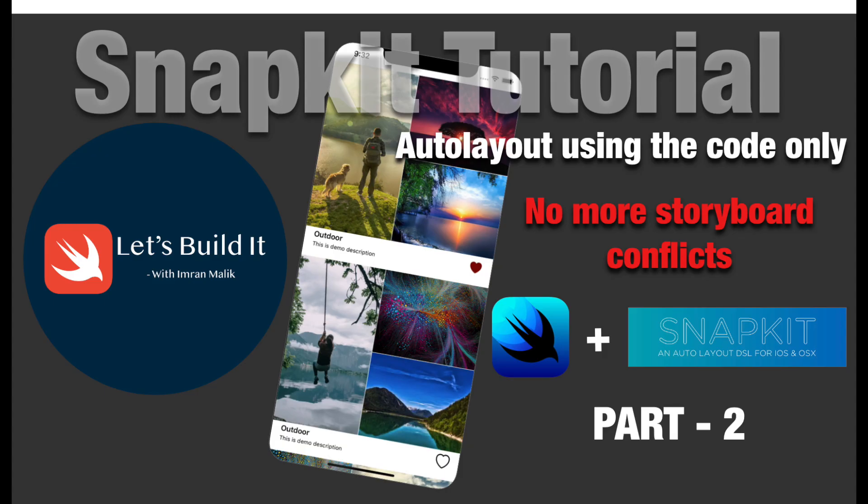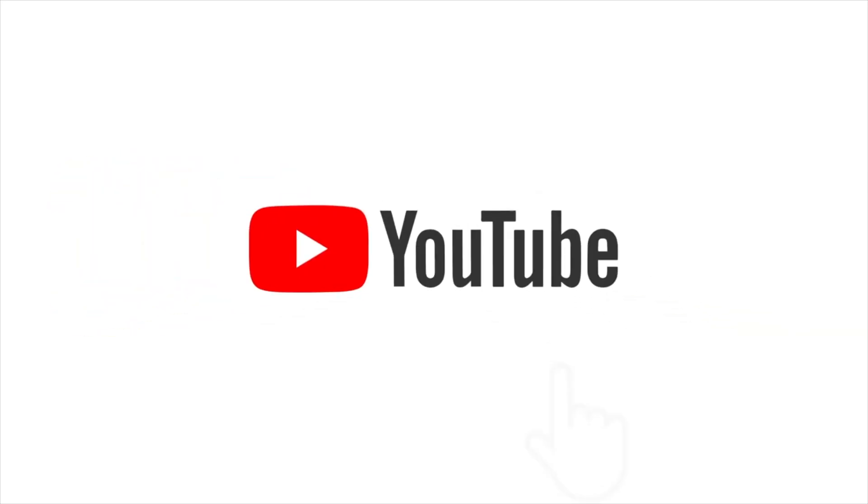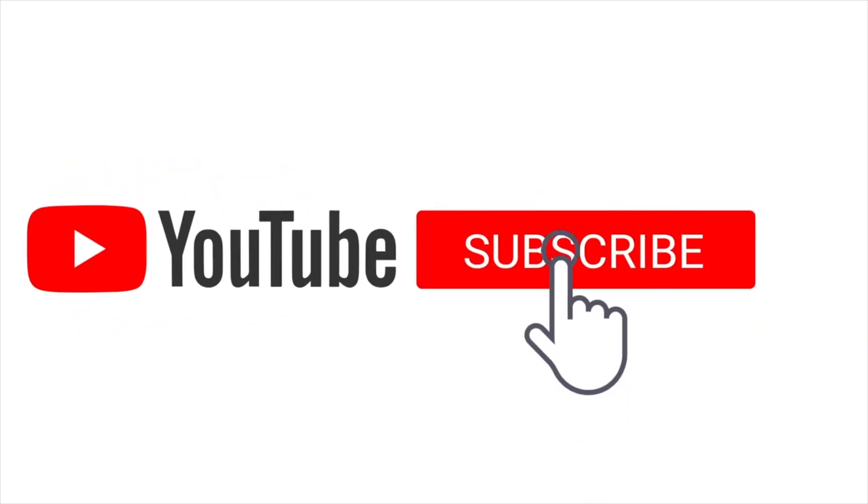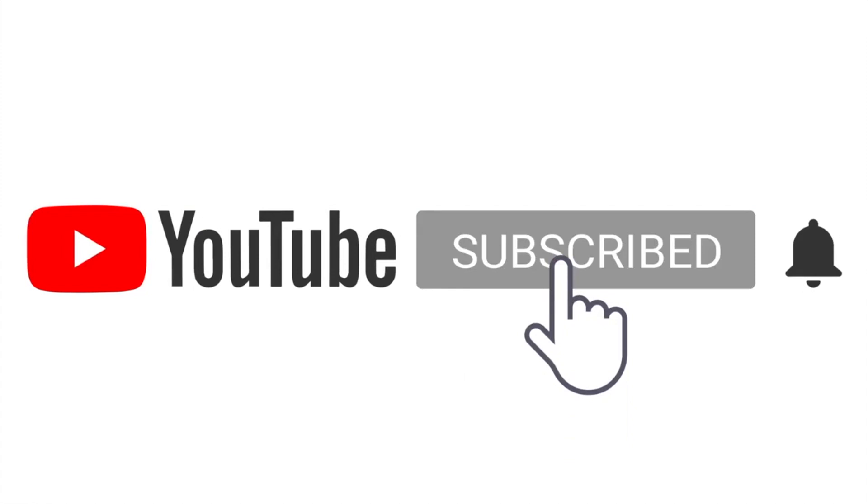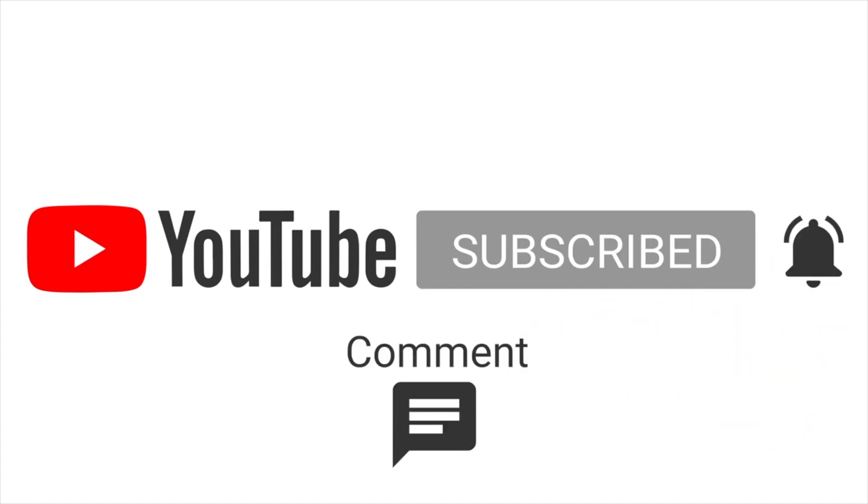All right guys, so this is it for today's lesson. I just want to keep my videos short, like between 10 to 20 minutes, so no one gets bored while watching my videos. I will continue this project in my next video. I will show you how you can reuse this view in your collection view cell and then show them on the collection view using the data source. I'll show you step by step in the next video, so stay tuned on my YouTube channel. If you haven't liked and subscribed to my channel, then please do it, and you can share my videos with your colleagues and friends so they can also learn from my videos. Keep supporting my channel. Thank you so much.